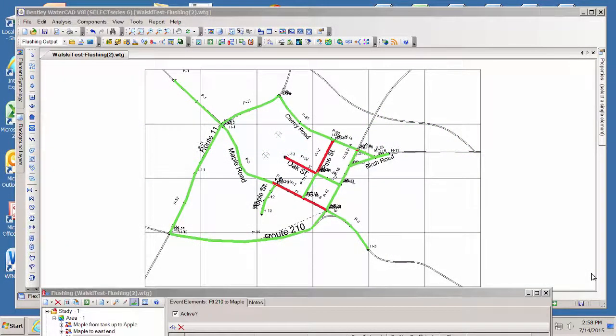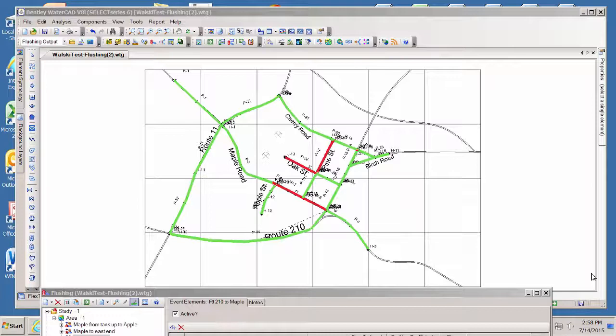Hello, this is Tom Walski from Bentley Systems, and in this video I'll be talking about conveying the results of a flushing plan to field operators.